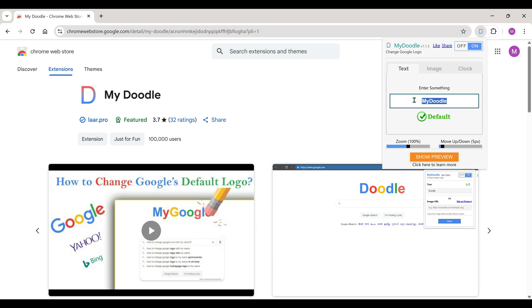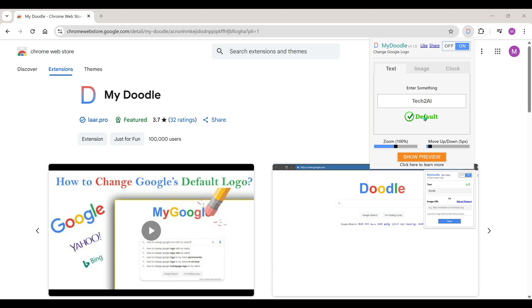Your name, your business name, anything at all. For example, I'll write my channel's name, Tech2AI. It will be set as default.